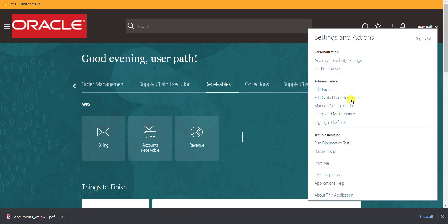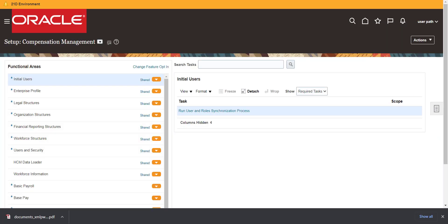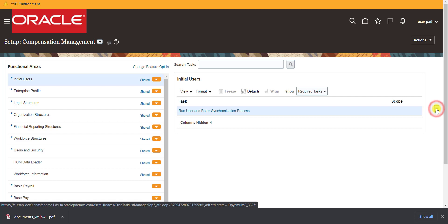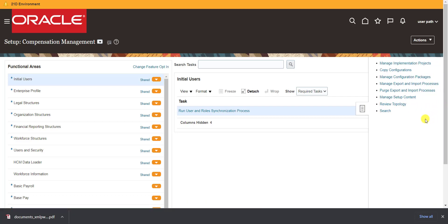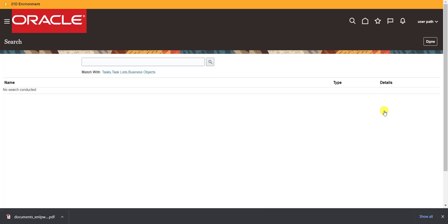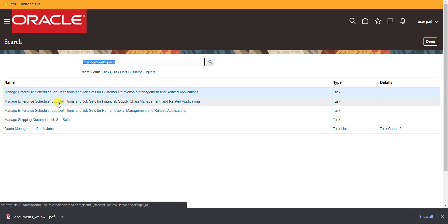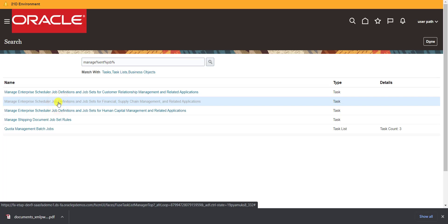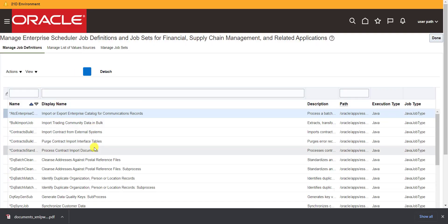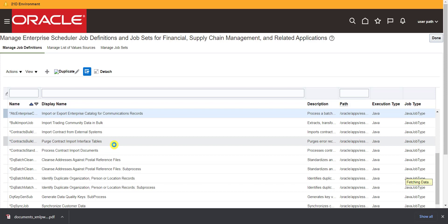From the home page I click the dropdown icon and go to Setup and Maintenance. On that page, I click the search link and search for Manage Enterprise Job. I click the search button. We need to find the ESS job, so I searched for Manage Enterprise Job. The result is Manage Enterprise Schedule Job for SCM — I click that link.